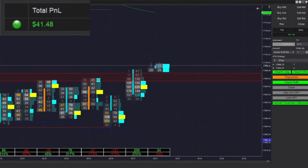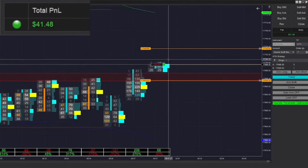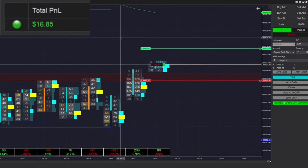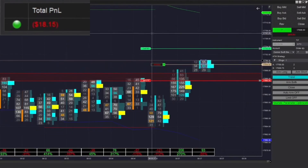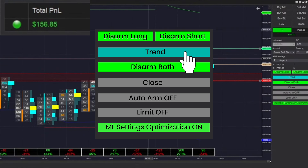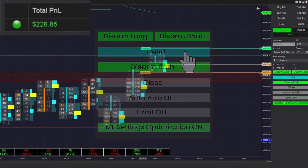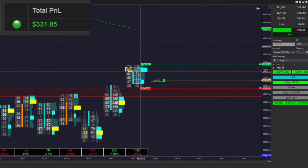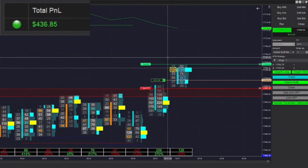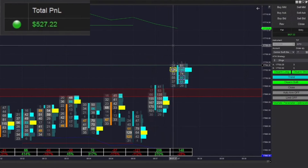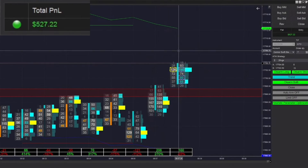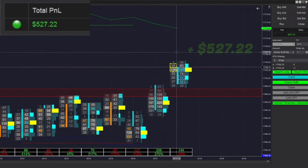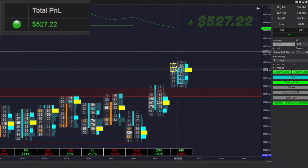Unfortunately, that is going to be our first loss of the day. We are going to be switching right into trend mode there, and we got filled immediately into long — that was because of that breakout. There we go, up to $527.22 on the day.